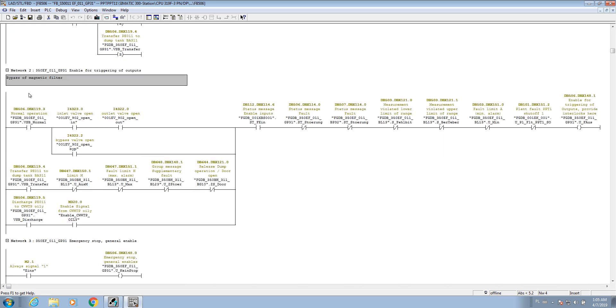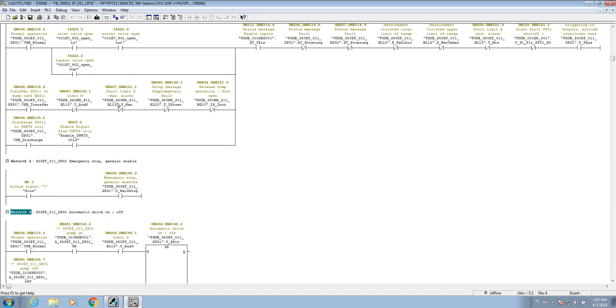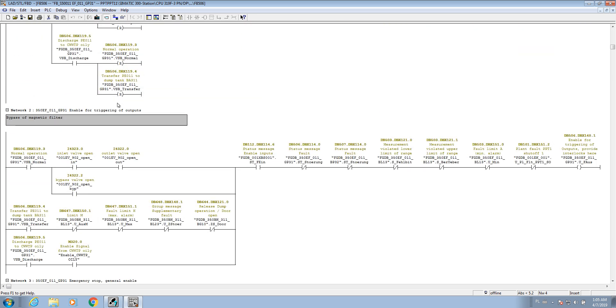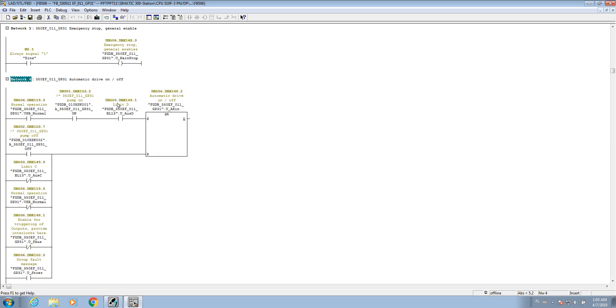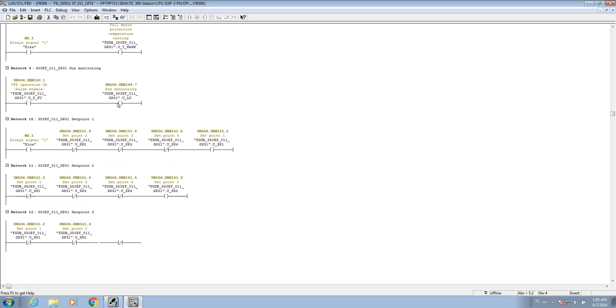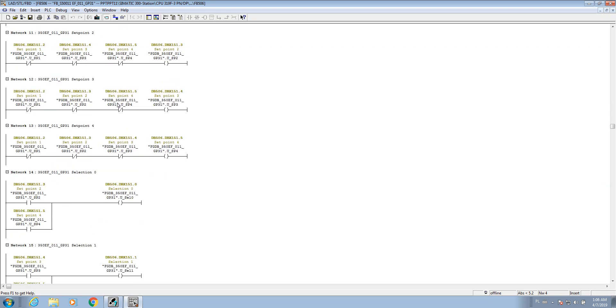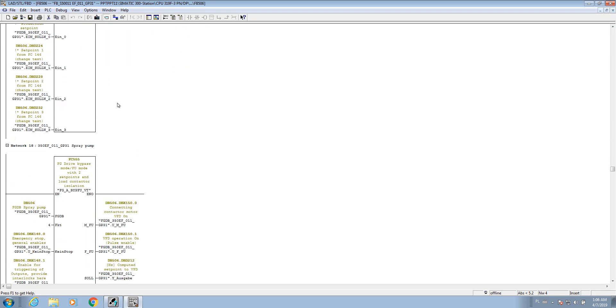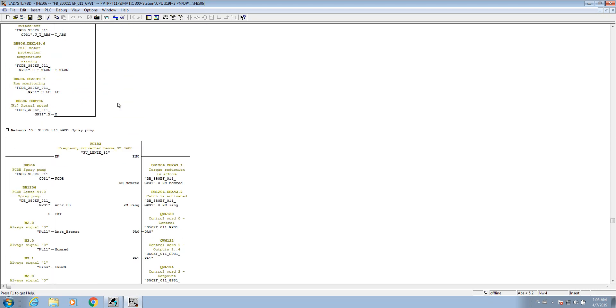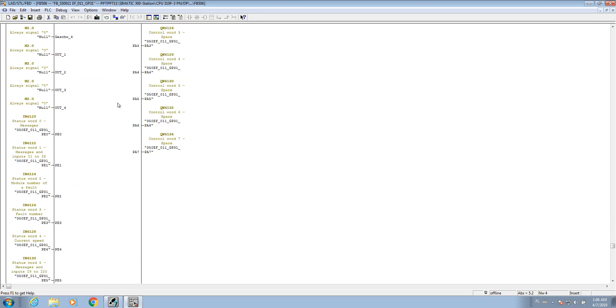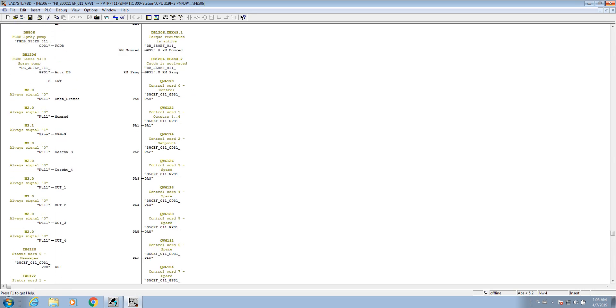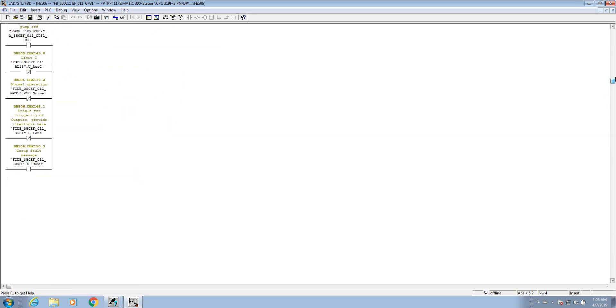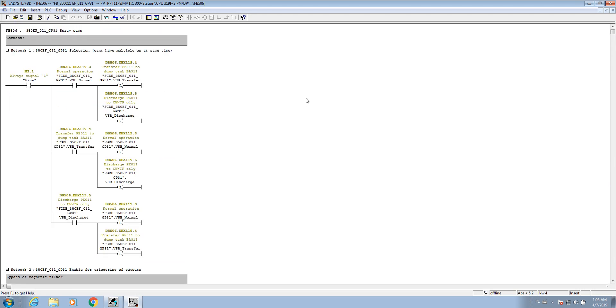We are on the bypass of magnetic filter. Man, the way he programmed it is so weird. So this is true and then this is 506, 506 normal operation. If it is on, it's on, then this is reset, transfer to dump tank and discharge.